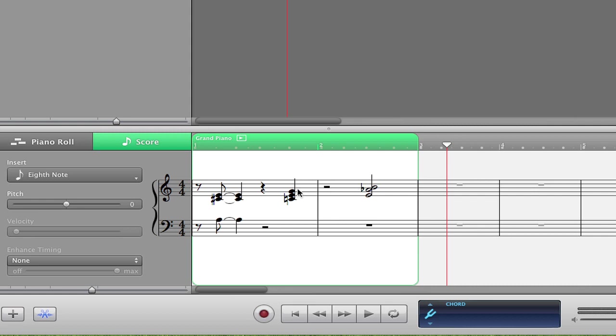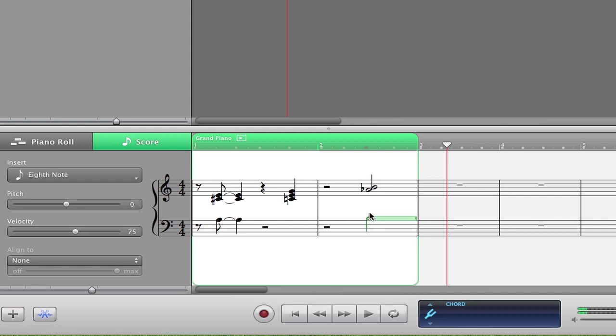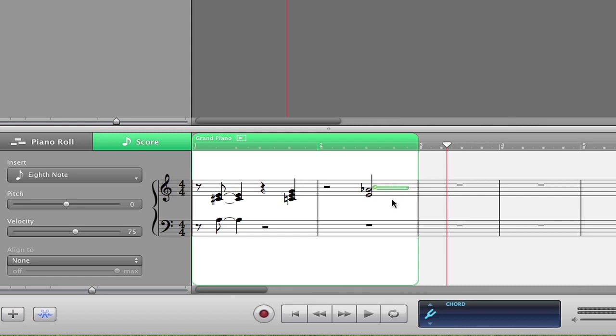Now we can even do editing in here as well. So if I click on a note, I can just drag it to anywhere else. And we can also just select it and change how long it lasts for. Now, while this doesn't provide all the features that an advanced notation software would offer, such as Finale, we can still do some pretty basic things.